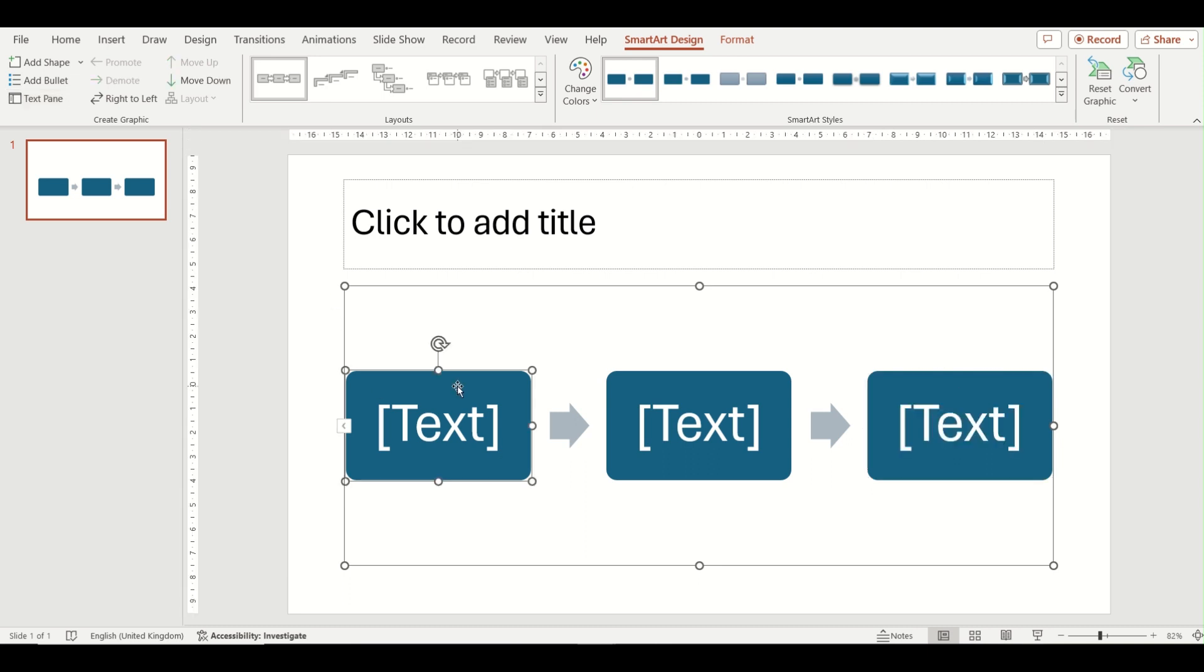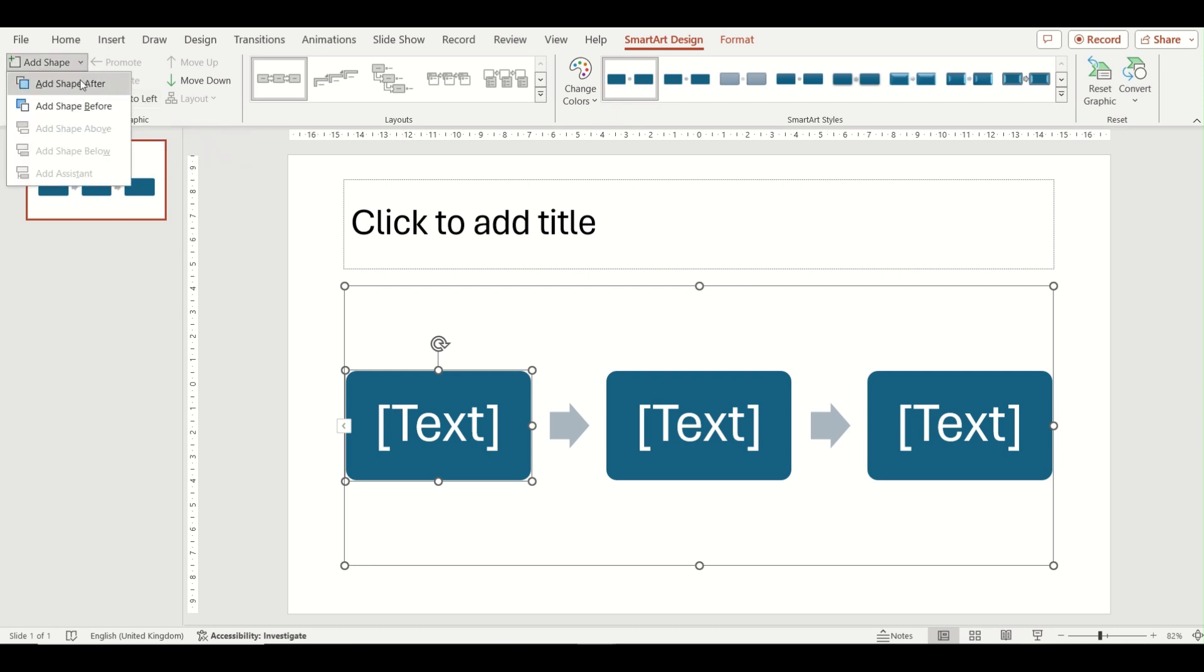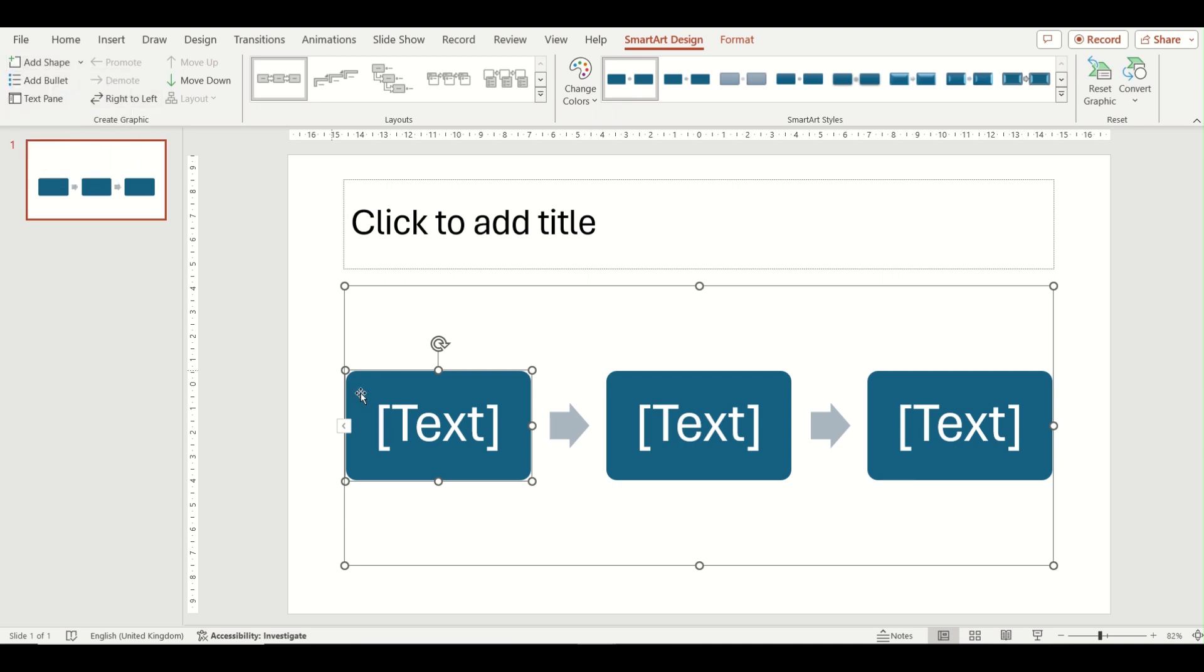To add extra shapes to your diagram, select a shape and then the add shape option on your ribbon at the top allows you to add shapes before or after the shape that you have selected. This will insert either to the left or right of the shape in the diagram.